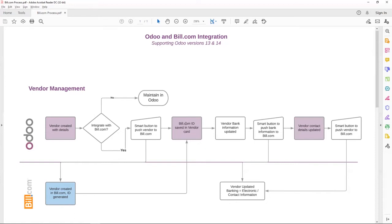After this, any information such as physical address, email address, banking information is updated in Odoo. The users can push that information into Bill.com.